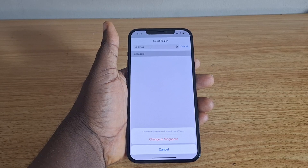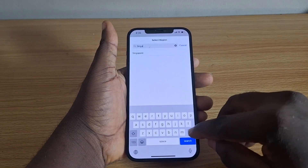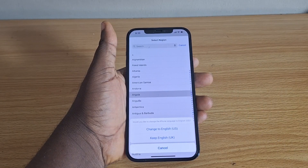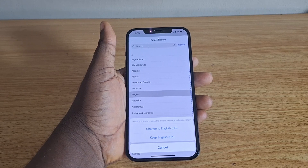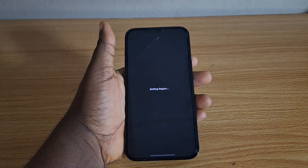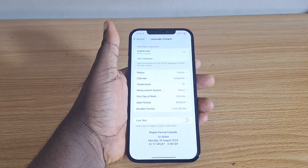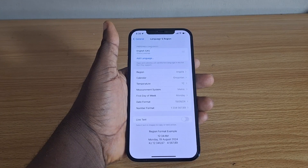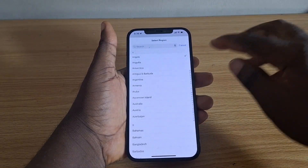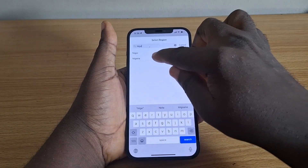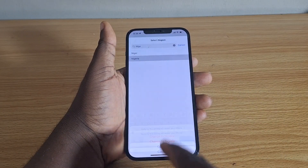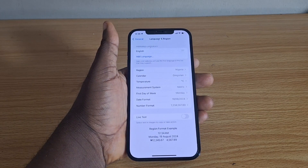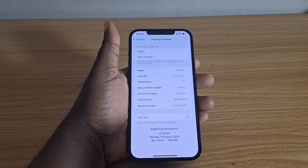Once you do that, your phone will restart itself automatically. If you want to change to another country, say Angola, select Angola and you'll be prompted to keep US English or UK English. Select your preference, and you'll see 'Setting Region.' Your region will instantly change — in this case from Nigeria to Angola. You can always search for Nigeria and switch back, then tap 'Change to Nigeria' to revert.